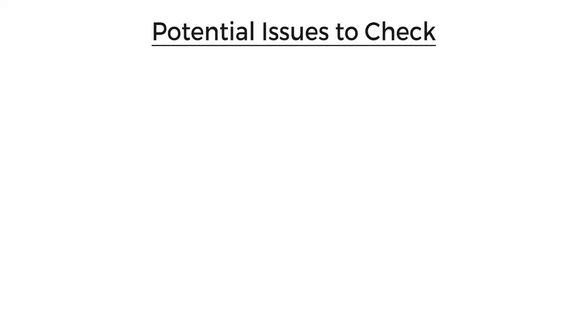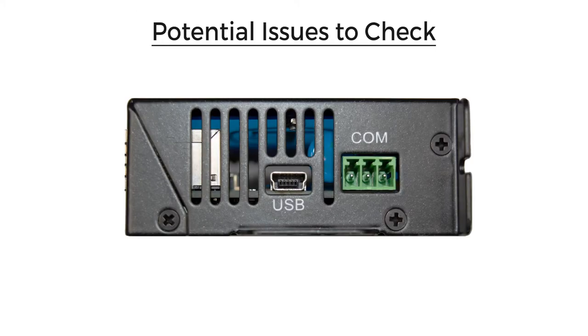Now if the communication is not working, the following are the potential issues to check. First, check the 485 connections.